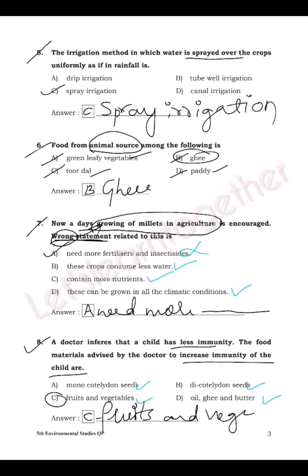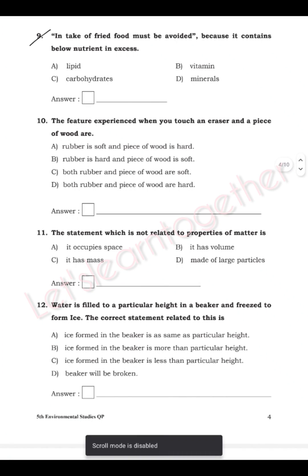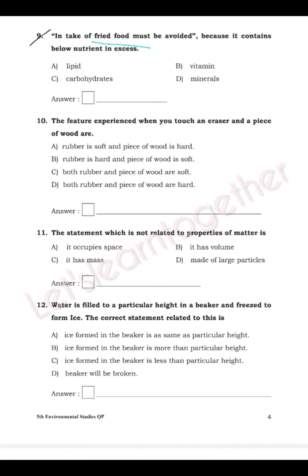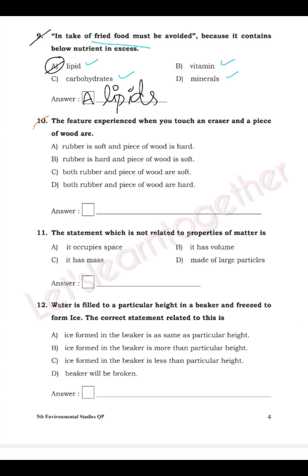Question 9: Intake of fried food must be avoided because it contains which nutrient — lipid, vitamins, carbohydrates, or minerals? Fried foods contain lipid, which is also called fats. The answer is A — lipid.